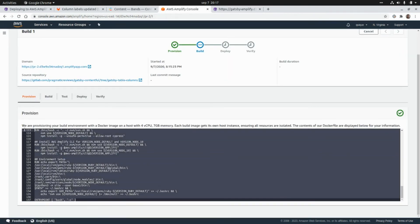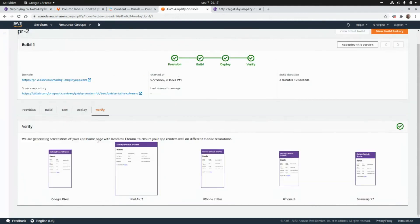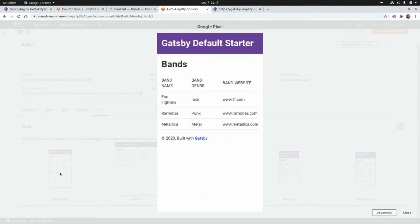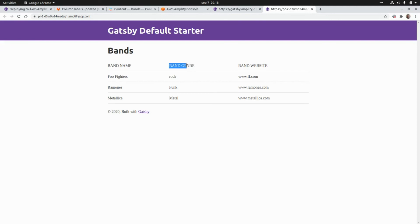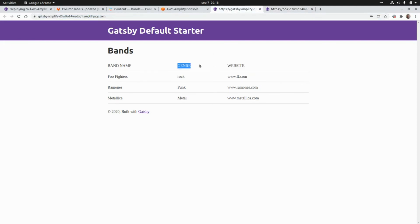This is basically the code to generate the token image for our application, and here we have some screenshots of the application — for example using Google Pixel, a preview for iPad Air 2, the same for iPhone 7, and a couple of other devices. If we go to this URL we're going to see the preview with the changes — those two column label updates. And if we compare this with the main branch, we can see the main branch doesn't have those labels.